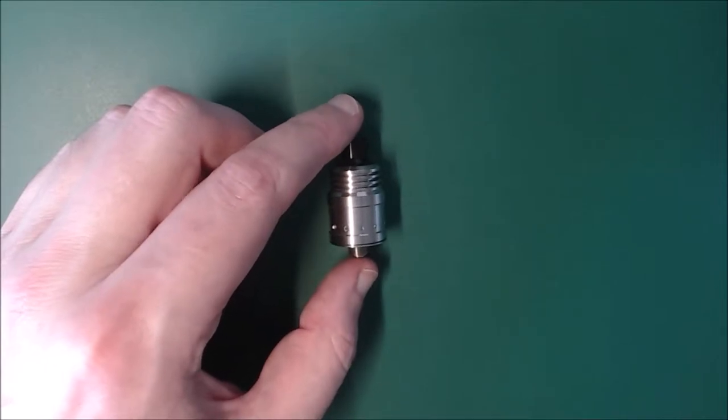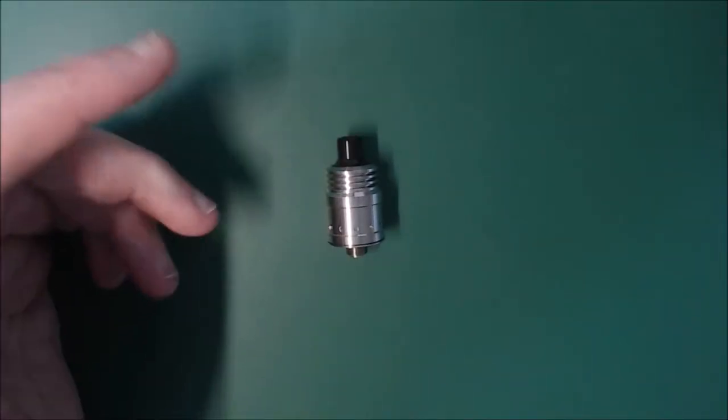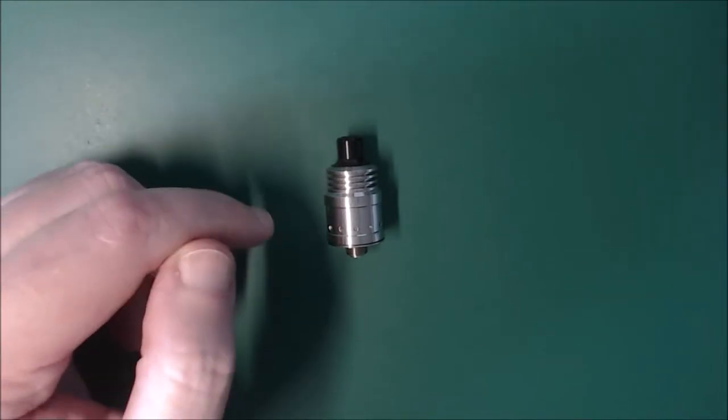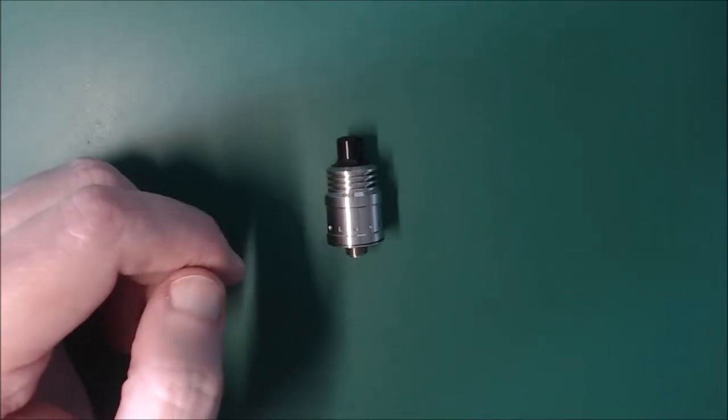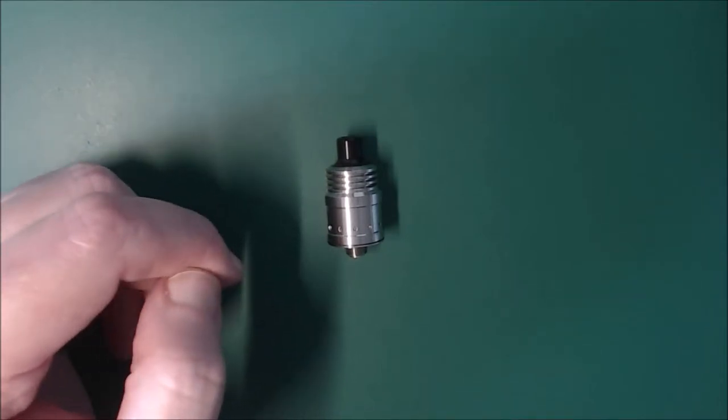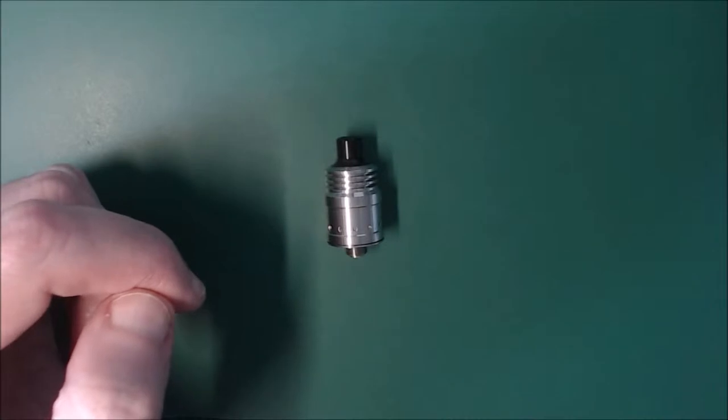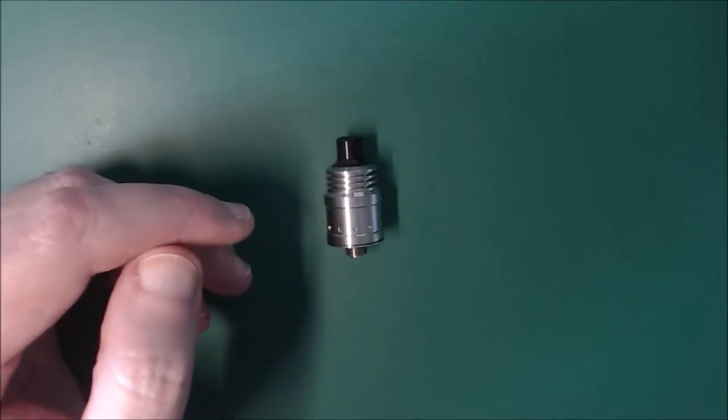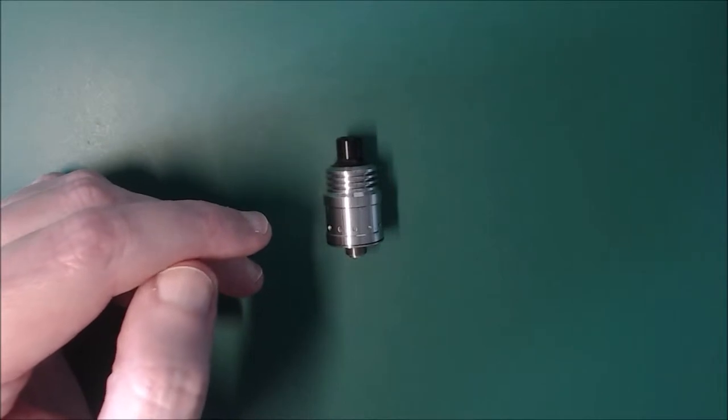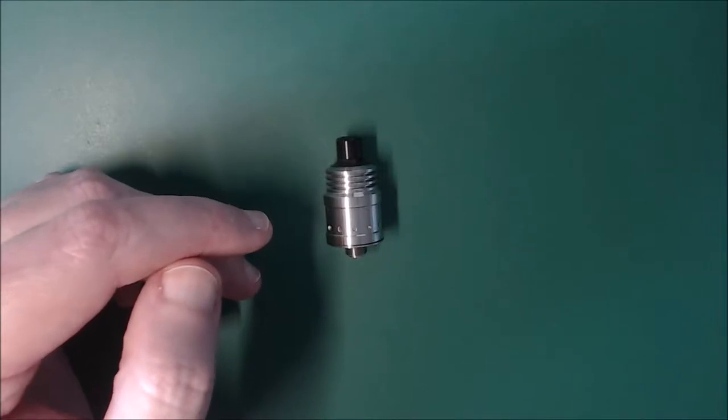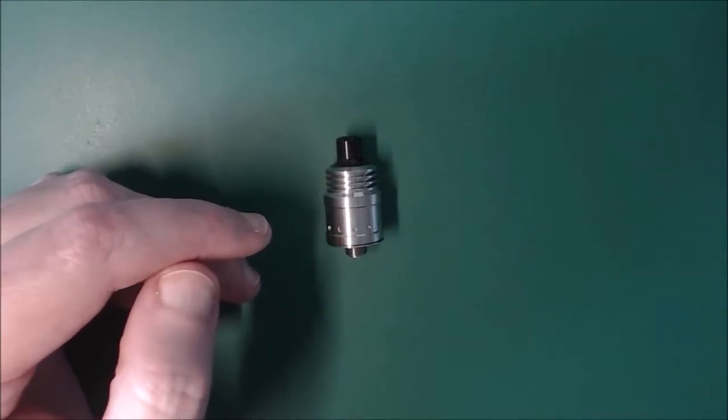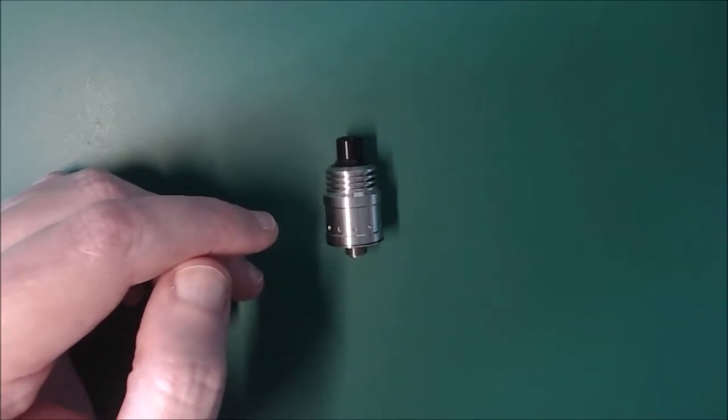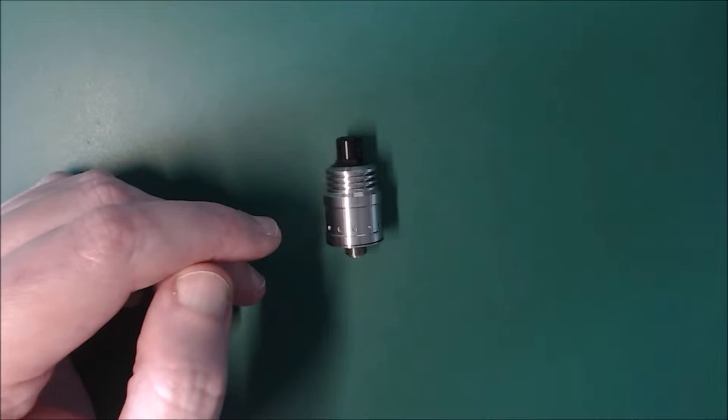Right, for the cons, this is really a strange one to say is a con because it's a design point of these RDAs. They are designed to be very small and very tiny, therefore you don't get much juice capacity in them. And if you're not chain vaping it, that's fine. But for me, because when I go out from work for a vape break, I'm pretty much chain vaping for a few minutes, you have to squonk a lot with this.